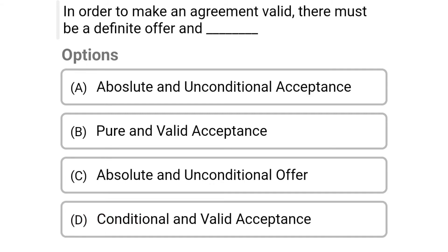So next question: in order to make an agreement valid, there must be a definite offer and — option A absolute and unconditional acceptance, option B pure and valid acceptance, option C absolute and unconditional offer, option D conditional and valid acceptance. So the correct answer is option A absolute and unconditional acceptance.